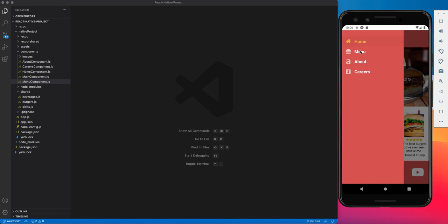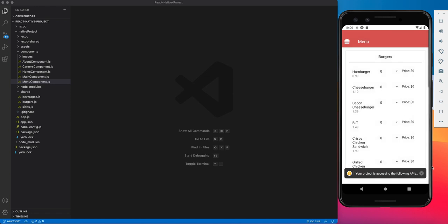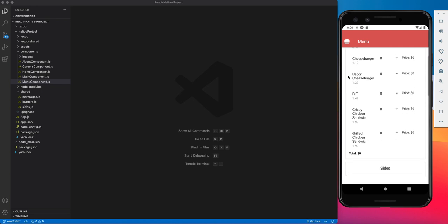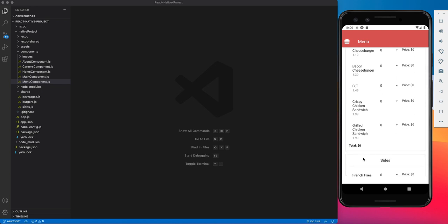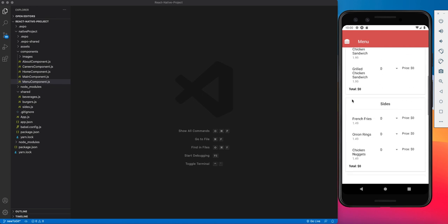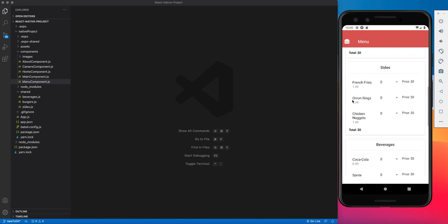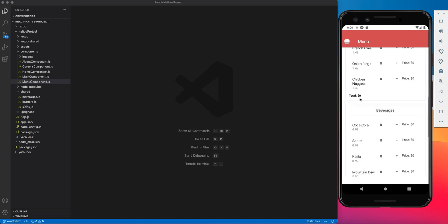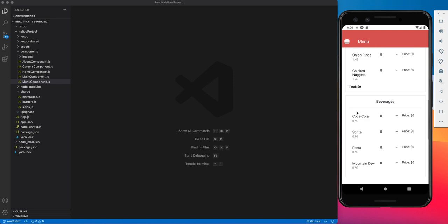Now to move on to the menu, Flexbox is really important because Flexbox is how each item is getting displayed on the page. So for the menu, it has a series of cards, one for all of the burgers in the menu, one for all of the sides, and one for all the beverages.